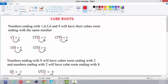The first thing is, the numbers ending with 1, 4, 5, 6, and 9 will have their cube roots also ending with the same number. For example, the cube root of 1 is 1 — the number is ending with 1 and its cube root also ends with 1. The cube root of 64 is 4 — the number is ending with 4 and its cube root is also ending with 4. Cube root of 125 is 5, the number ends with 5 and its cube root also ends with 5. Cube root of 216 is 6 and cube root of 729 is 9.